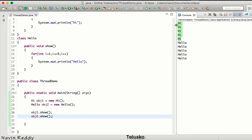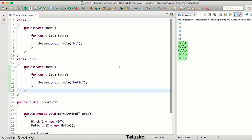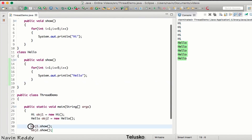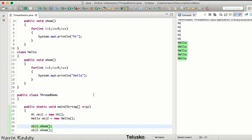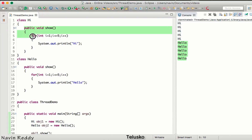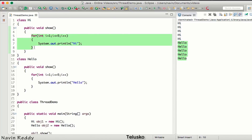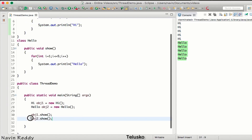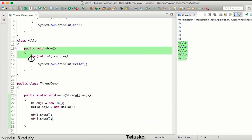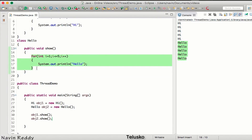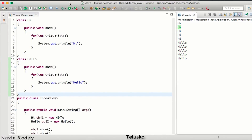When we run this code, we get five times 'Hi' and five times 'Hello'. This is because when you call obj1.show(), the main thread executes that complete method and the for loop printing 'Hi' five times. Once done, obj2.show() is called, printing 'Hello' five times. The output appears almost instantly — I want to slow it down to see it executing one at a time.